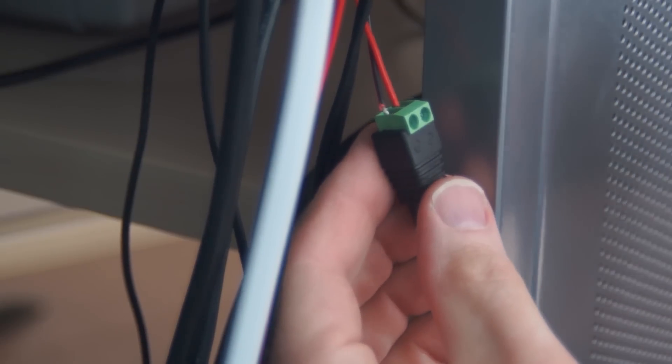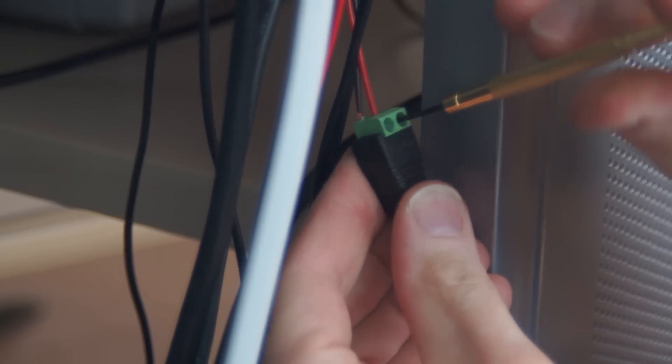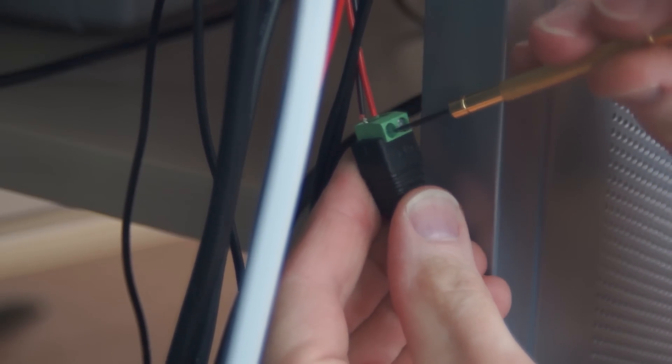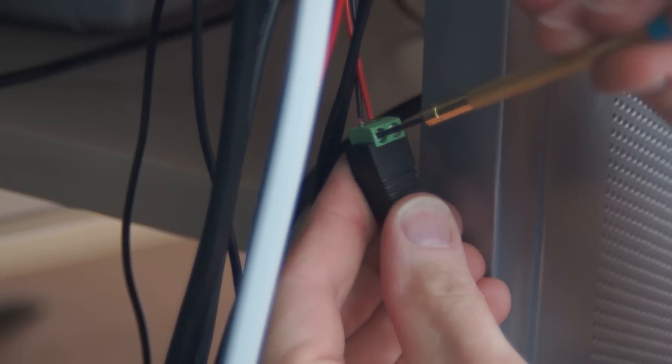This is the connector that originally attached my LED lights to the 12-volt DC adapter. I removed the connector.